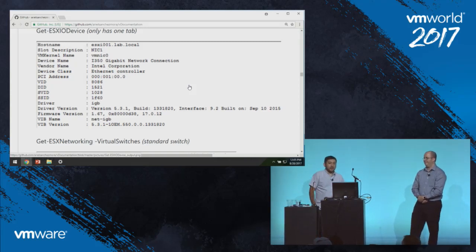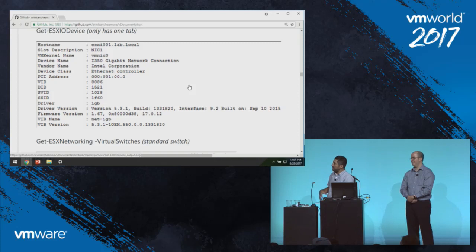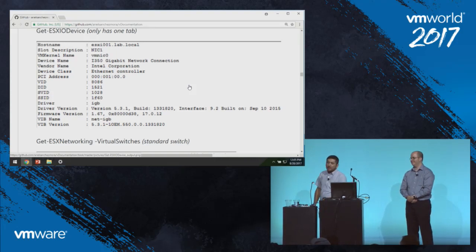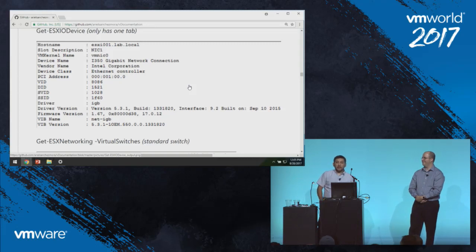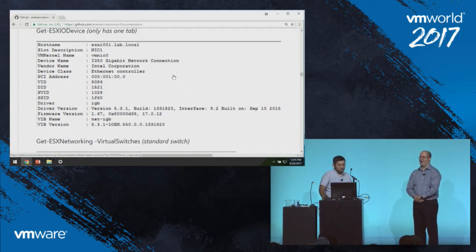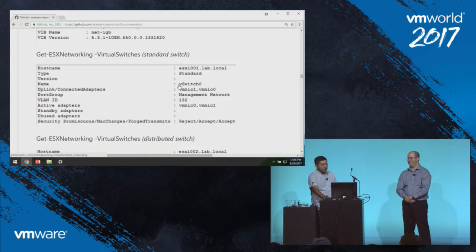The Get-ESXIODevice commandlet is very neat — it helps with HCL validation. It dumps all I/O device information into a tab, giving you the actual HCL IDs, firmware version, and driver version you're running. You can take this information and validate it against the VMware HCL website to know if you're on the latest or need to upgrade, without having to go into CLI mode and run all the manual commands.